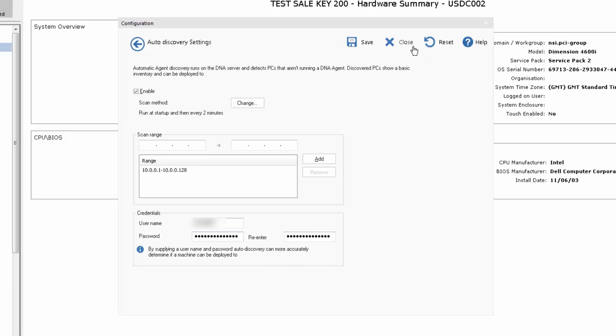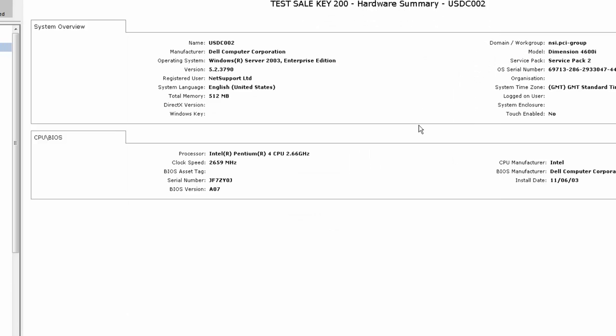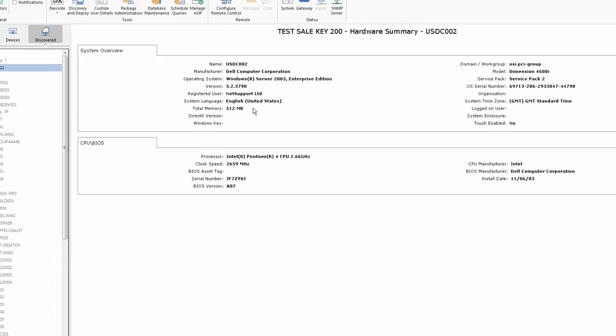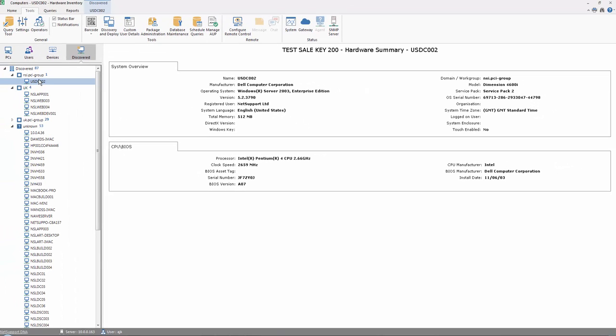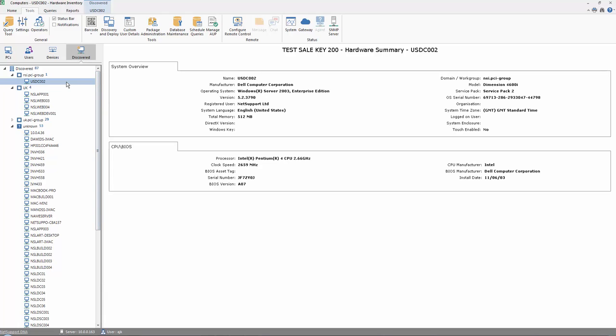Once that's enabled, the system will constantly poll, and where appropriate, new devices will be identified as they are here. A very limited inventory of information is provided about each machine, providing us with the option to decide if the machine is appropriate for us to subsequently deploy a DNA agent onto.